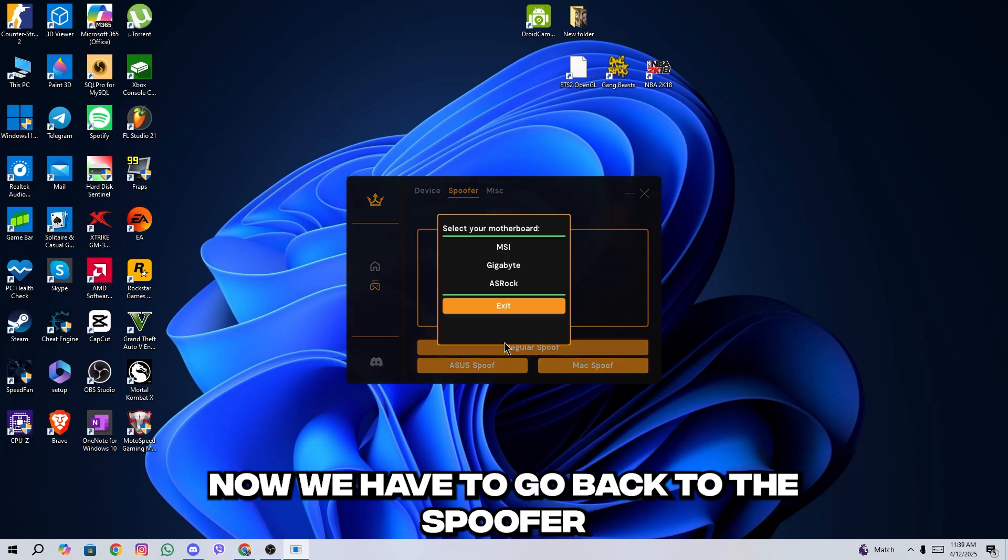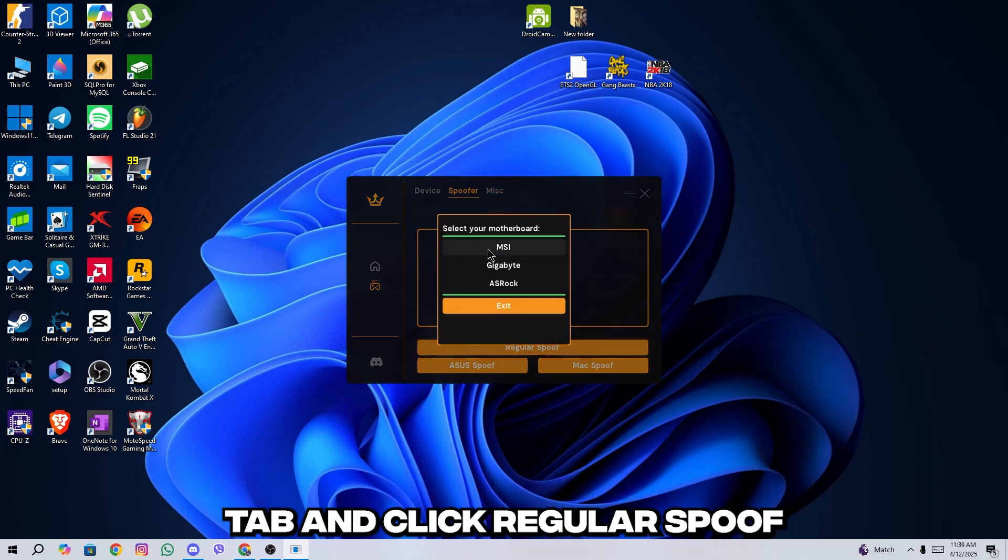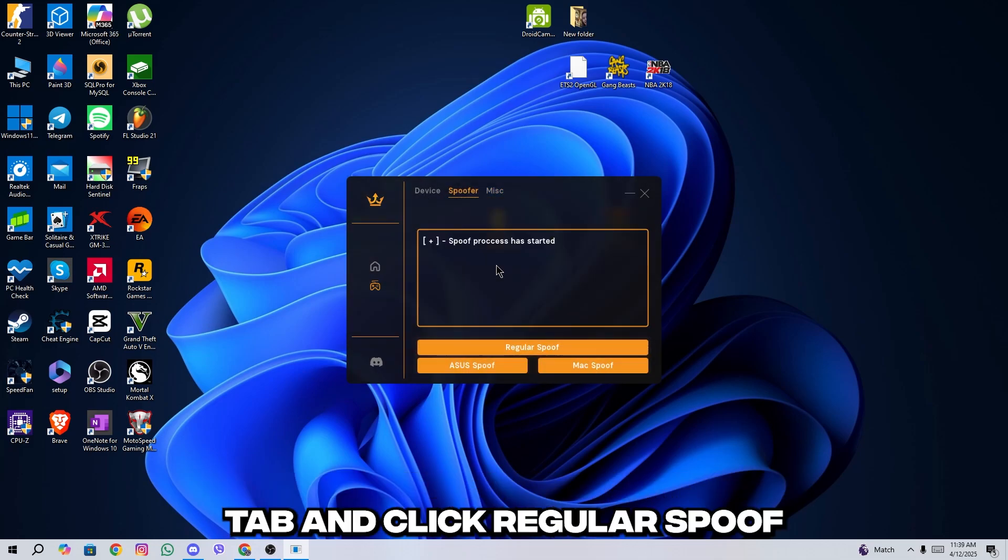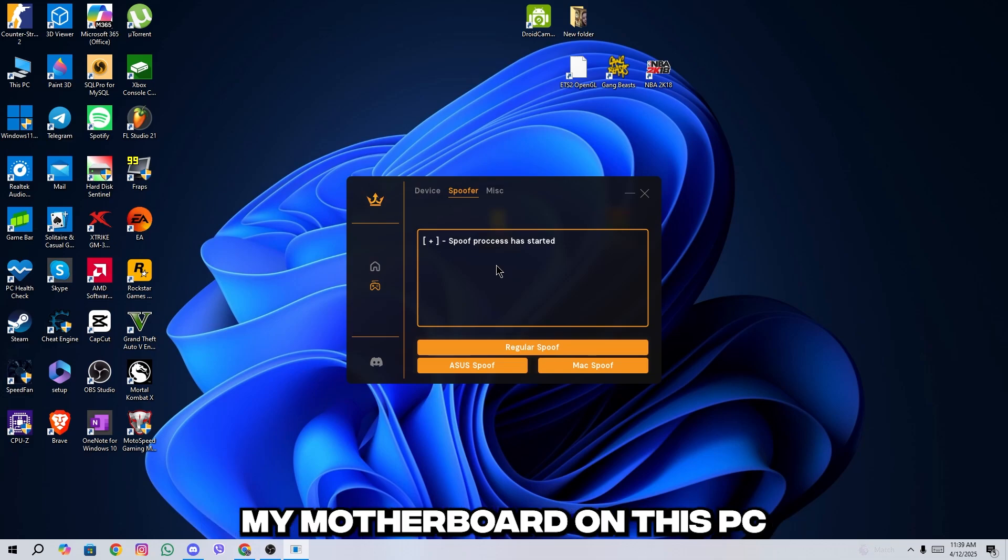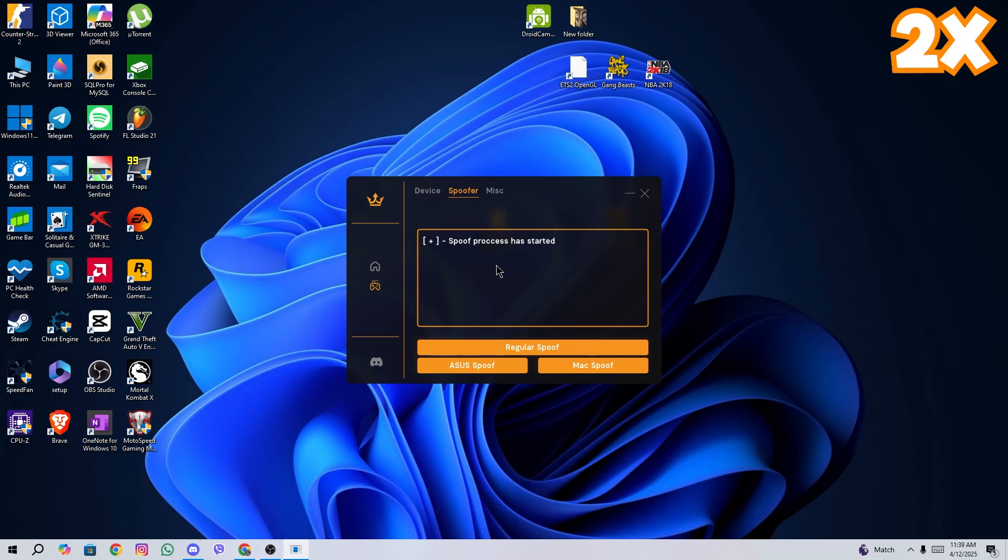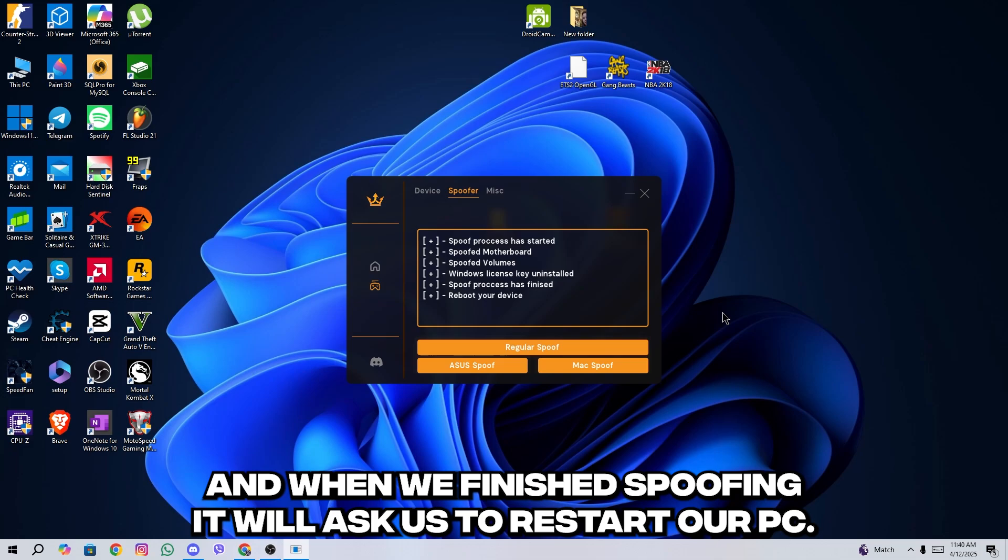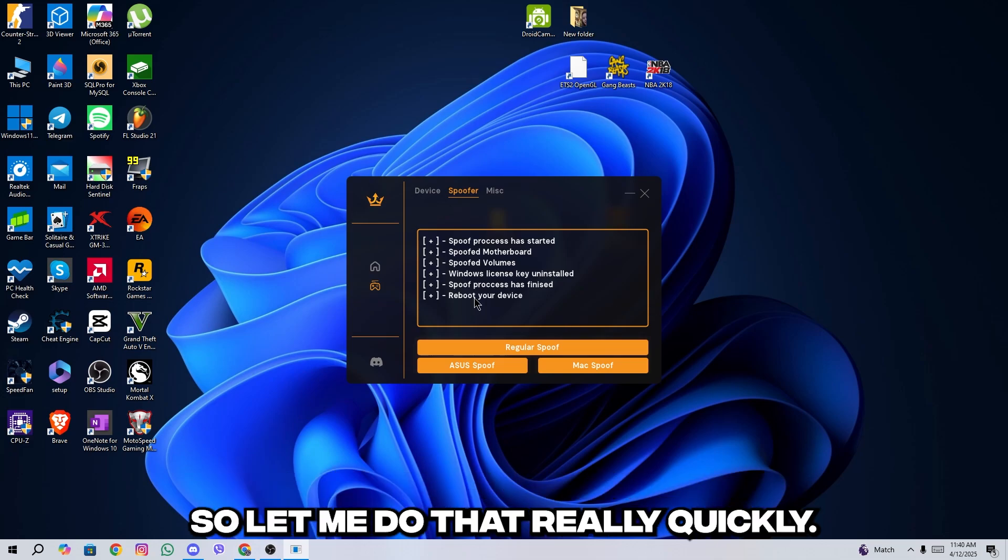Now we will go back to the spoofer tab and click regular spoof. I will choose Gigabyte as that's my motherboard on this PC and simply wait for it to finish spoofing. And when we finish spoofing, it will ask us to restart our PC. So let me do that really quickly.